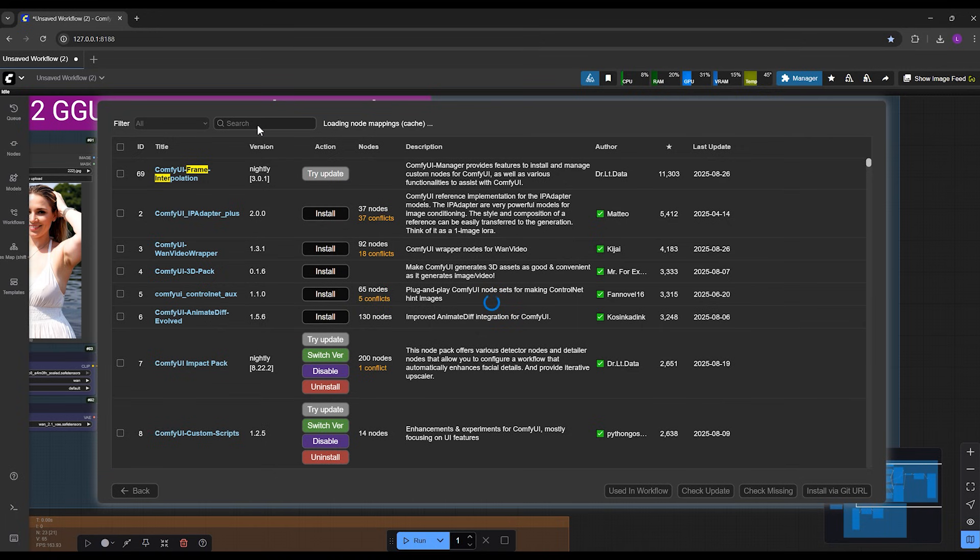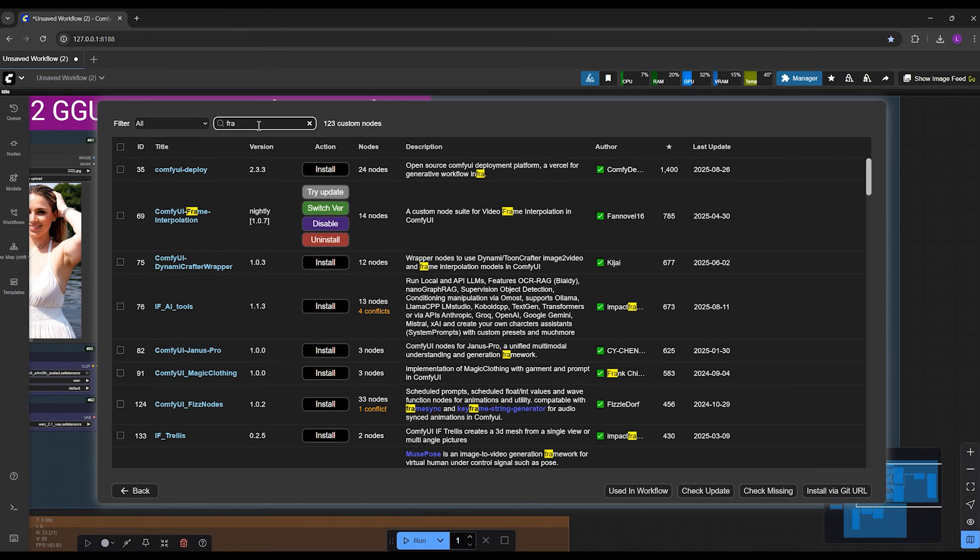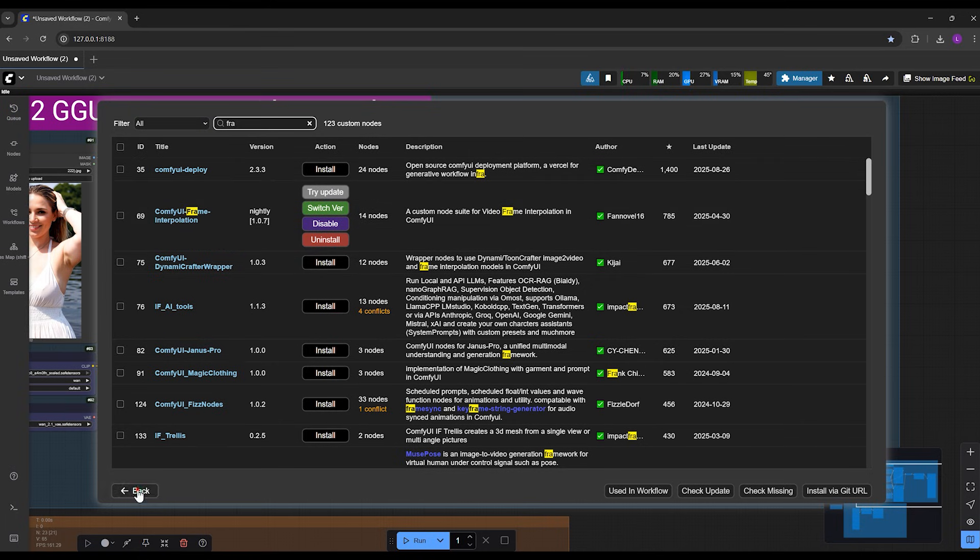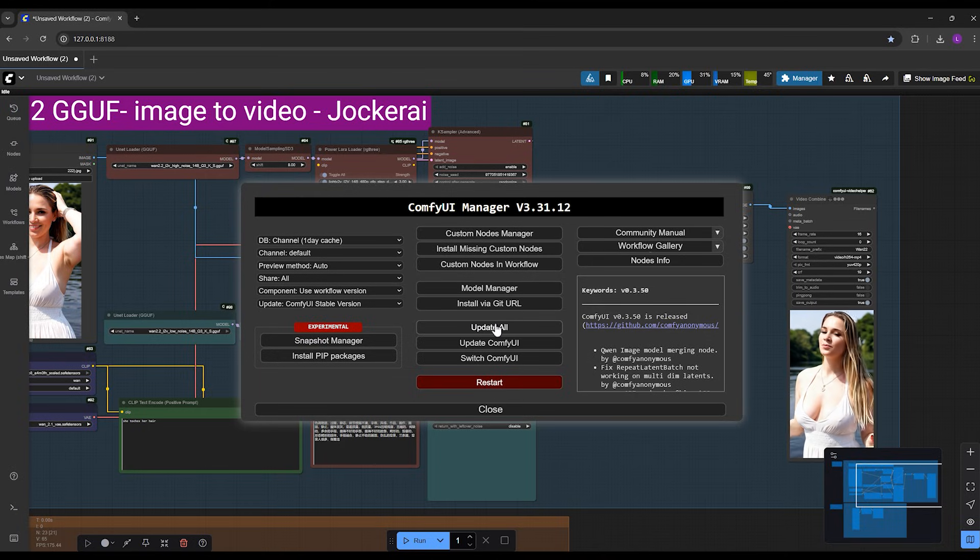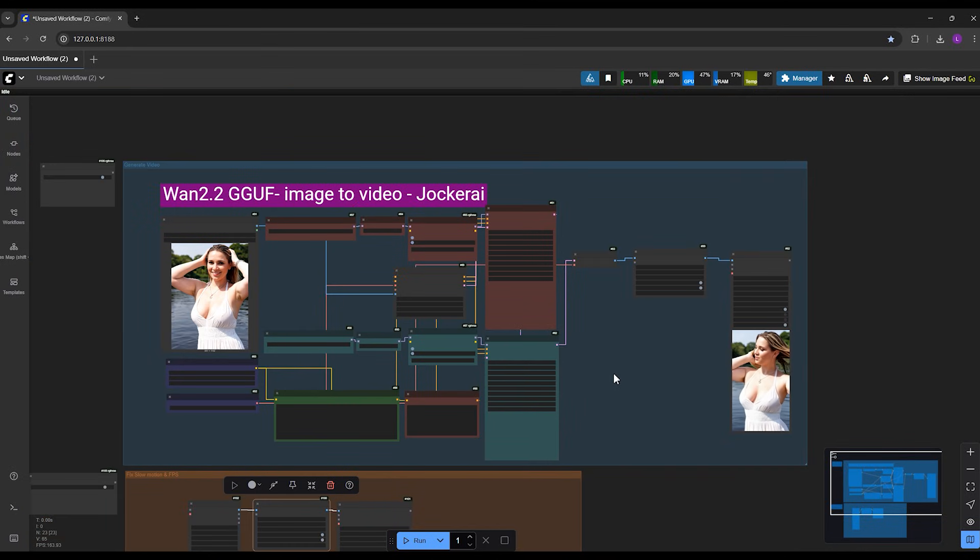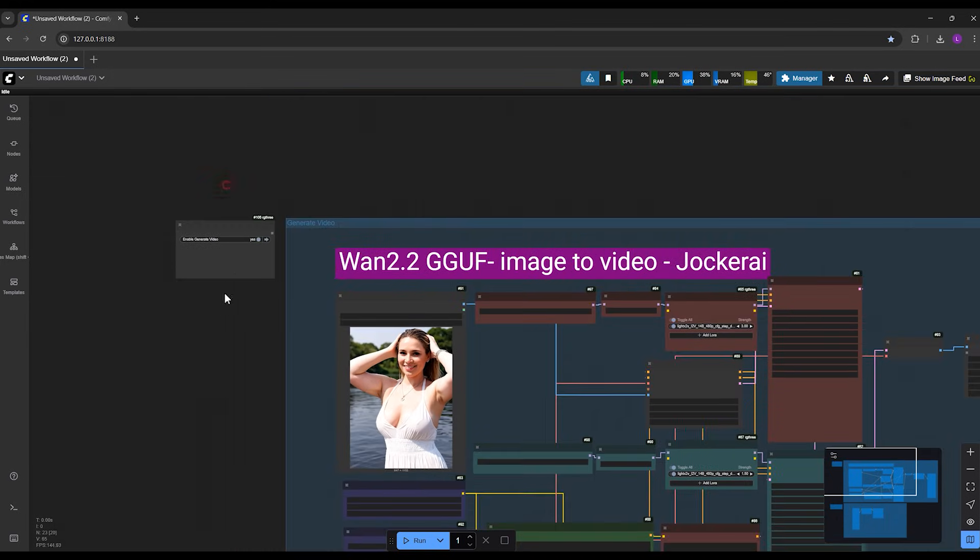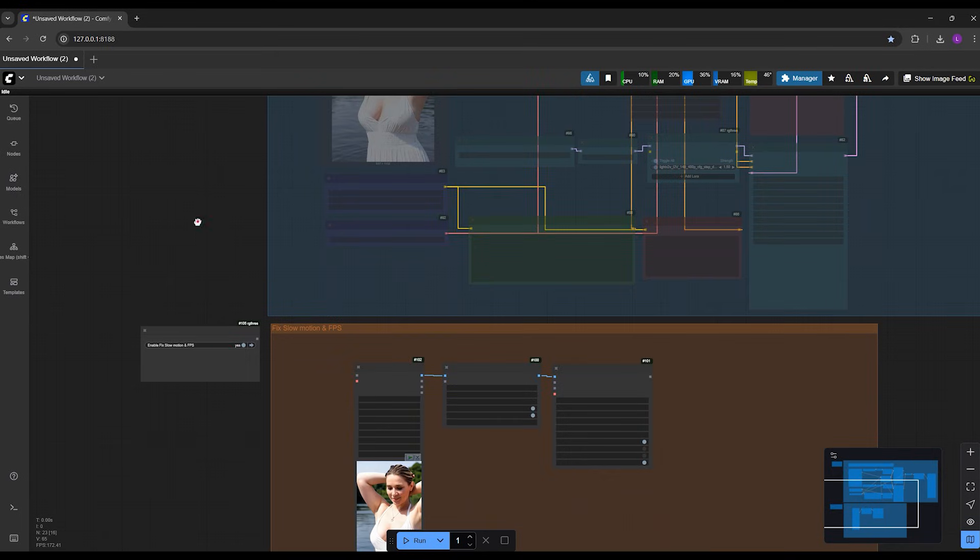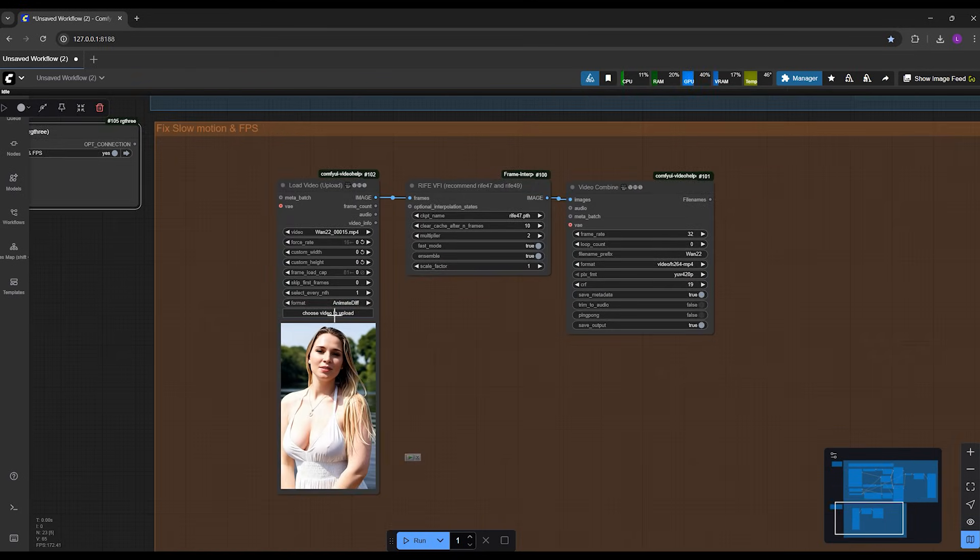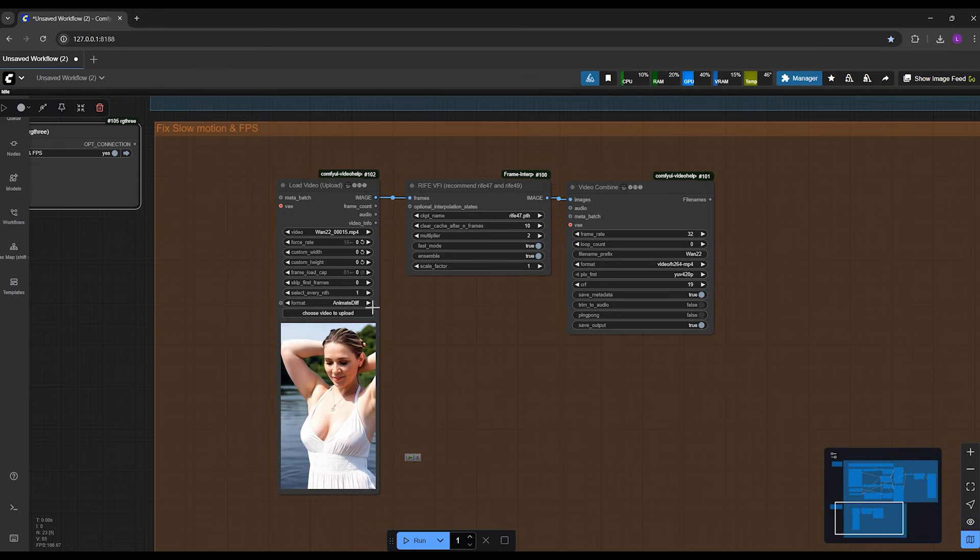If it doesn't run after the restart, just come back here and click on try update. That should fix it. And also don't forget to click update all here at least once, so everything stays fully updated. To use this method, you have two options. One option is here: you should turn off this group and come here and upload your video here, very simple if you have ready video.